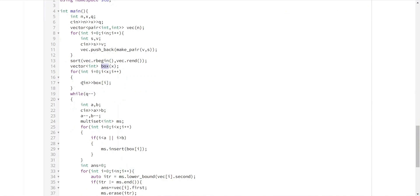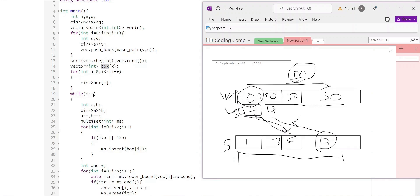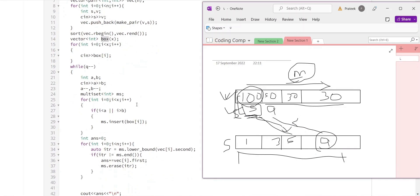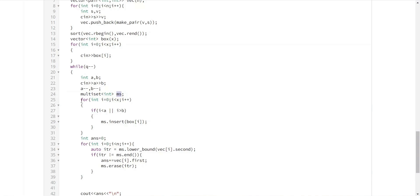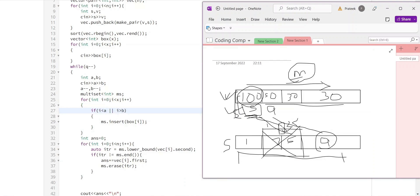Next, we define a vector for the x boxes and accept the box sizes. After that, we accept values a and b. As mentioned, a and b define a range of boxes that have been rendered useless. If a is 1 and b is 2, both those boxes and any in between cannot be used. We cannot add them to the multiset, so when we run through the box values, we insert into the multiset only values less than a, or greater than b.